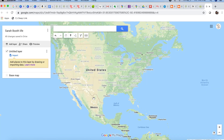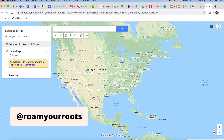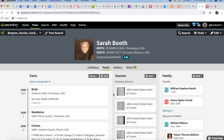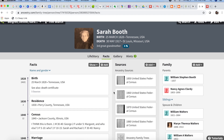So here we are on a brand new fresh Google My Maps. I love this moment when I have a brand new map right in front of me just waiting to be filled up. I have named it Sarah Booth Life. Pretty boring name, but that's what it is — it's her life. So let's go back to our ancestry profile and see what we have here.